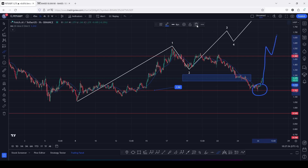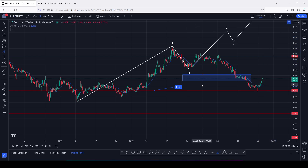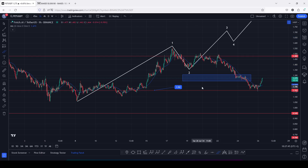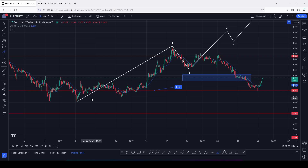In today's video I'll be discussing an additive structure playing out on Fetch.ai's chart, and also give you significant key areas of resistance and highs that you need to see a break above. This additive structure started to play out on the 8th of July, after we saw that breakdown move giving us a low at the one-dollar mark.